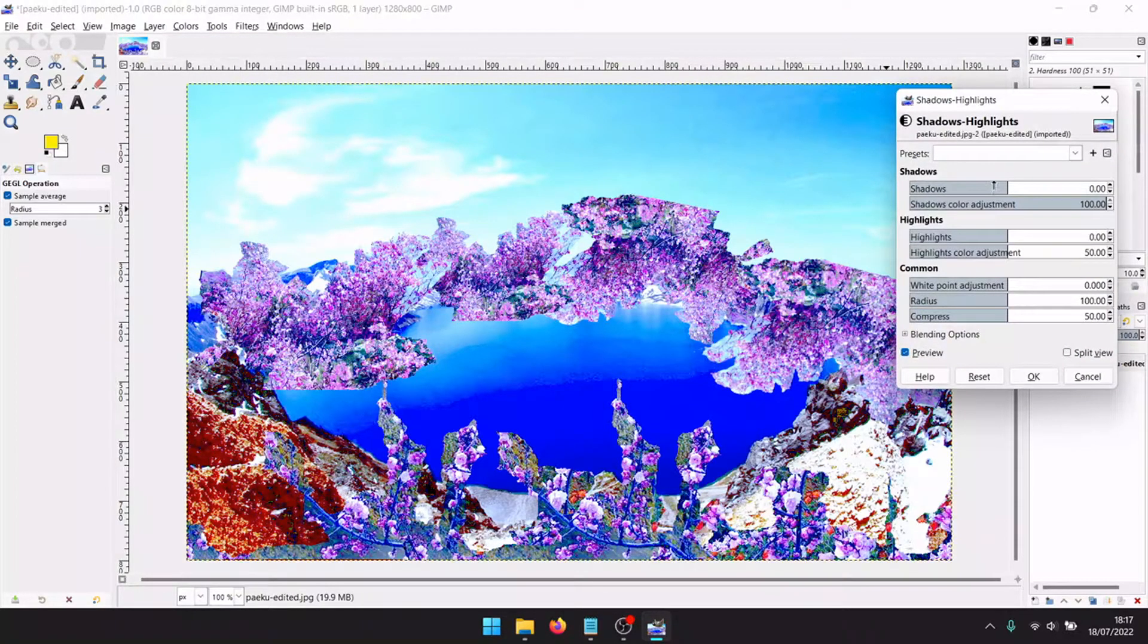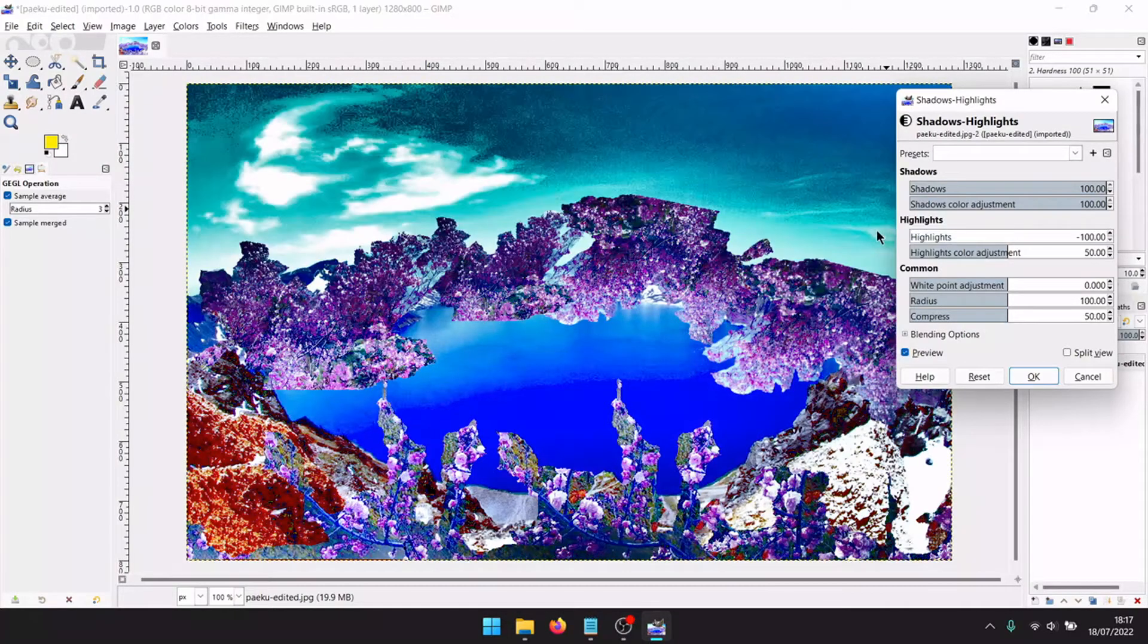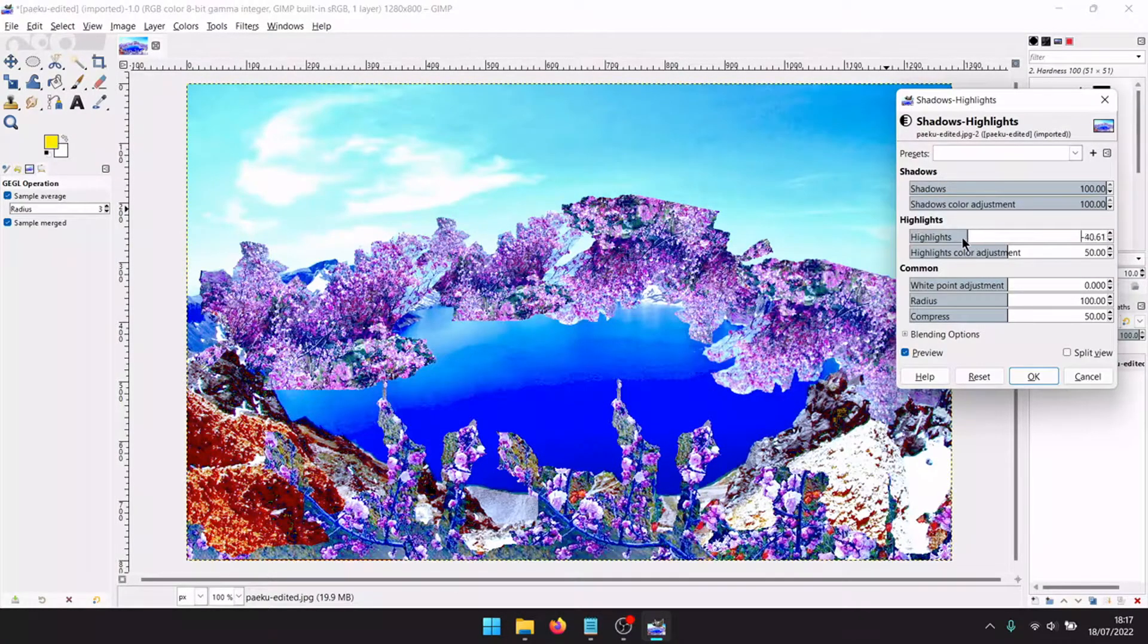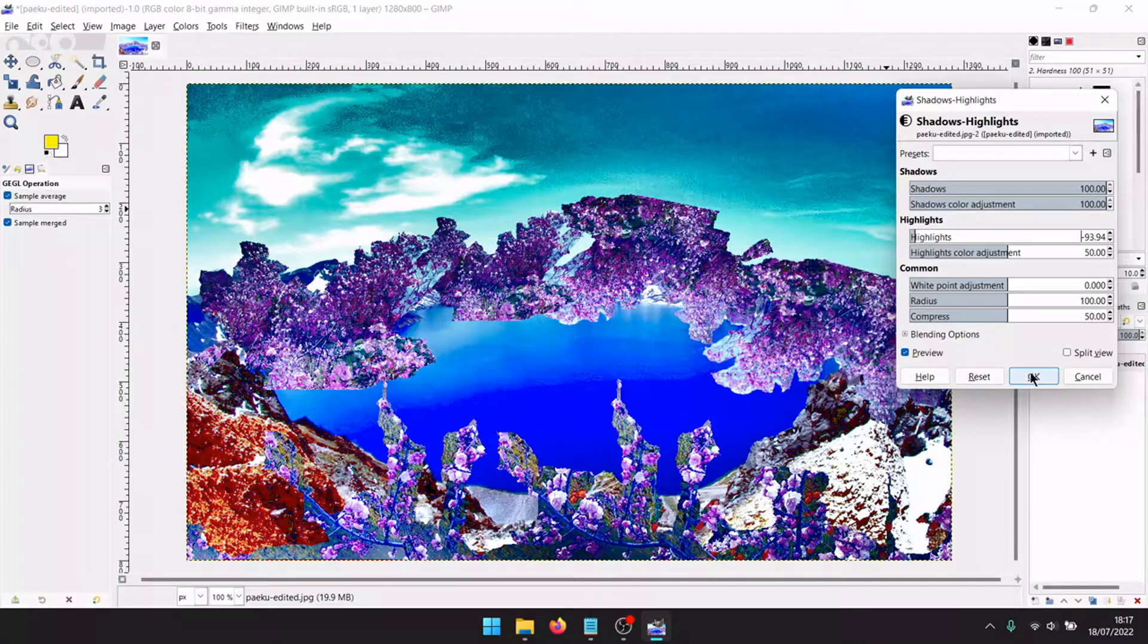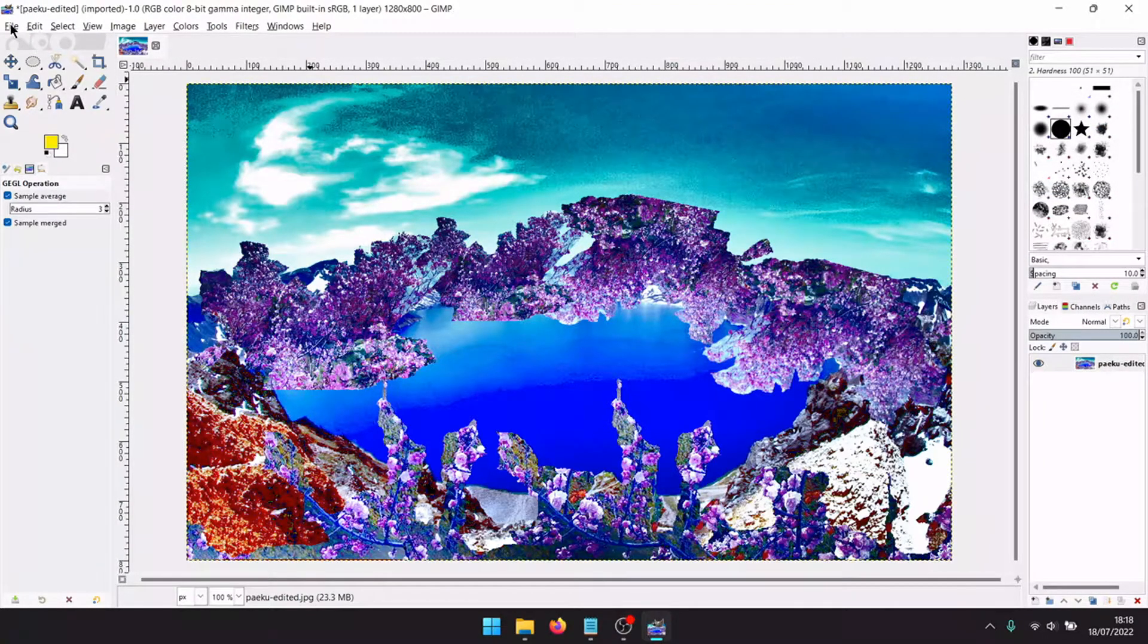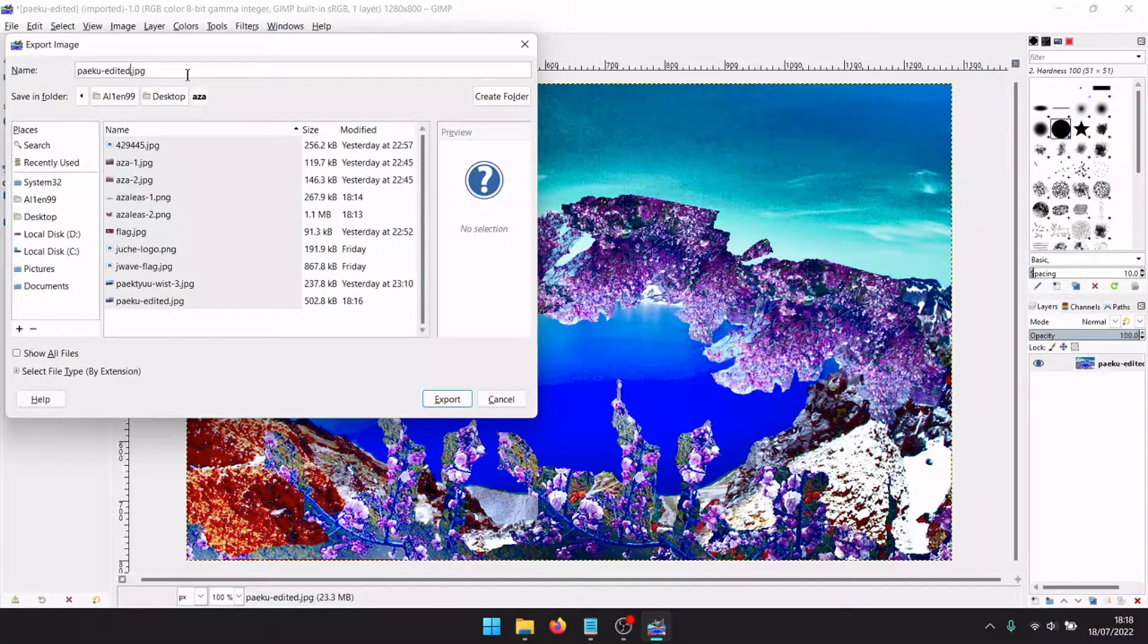The shadow doesn't change. Highlights. Nice. Now export again.